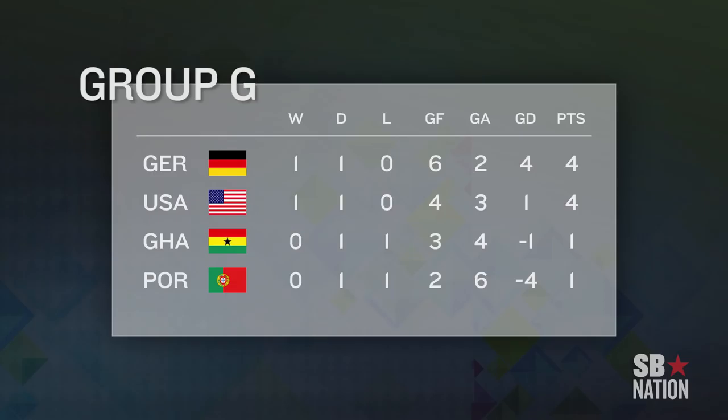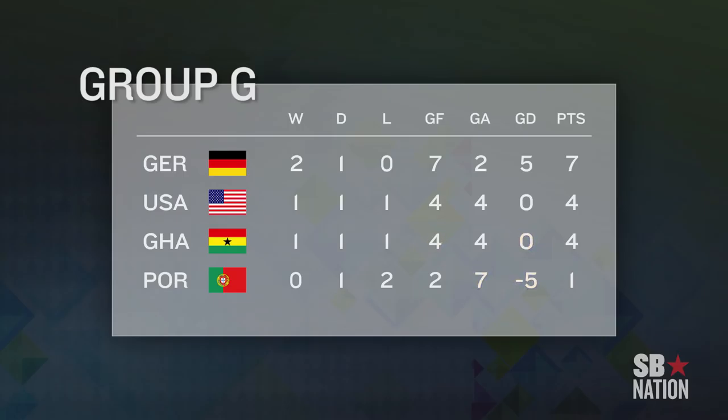The USA can also advance after a loss to Germany, but it will face a tiebreaker if Portugal-Ghana produces a winner. For example, let's say the USA loses to Germany 1-0, and Ghana beats Portugal by the same score. That puts the USA and Ghana at four points apiece, so we go to goal differential — they're even — then total goals scored, also the same. The next tiebreaker looks at head-to-head performance, so the USA would advance thanks to its win over Ghana.